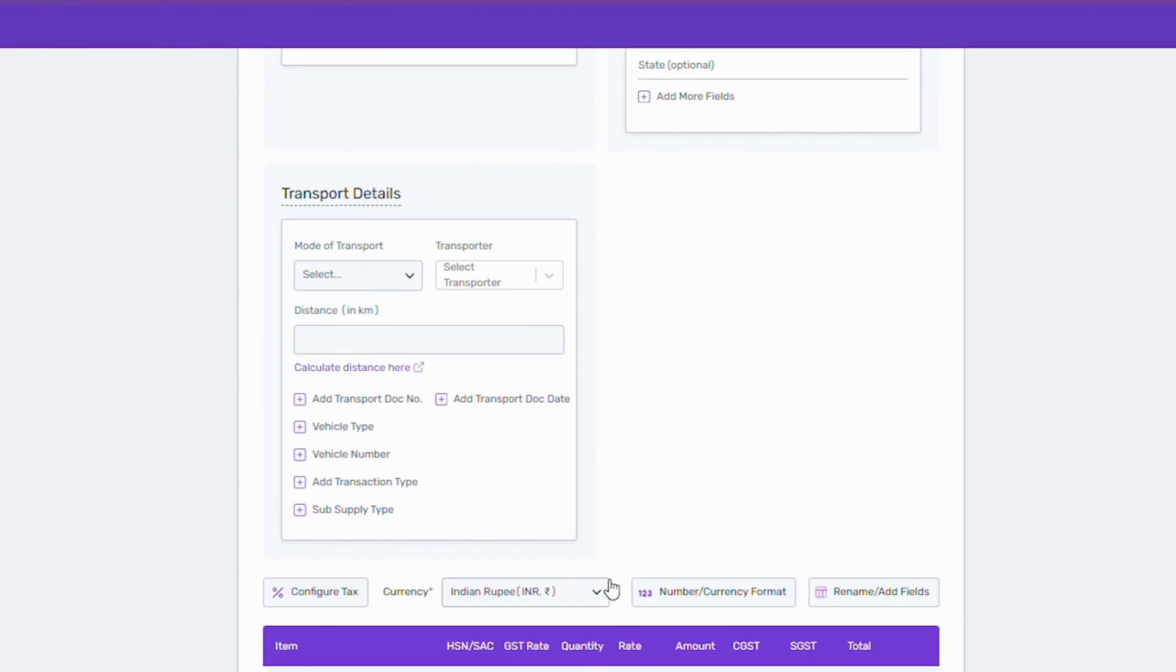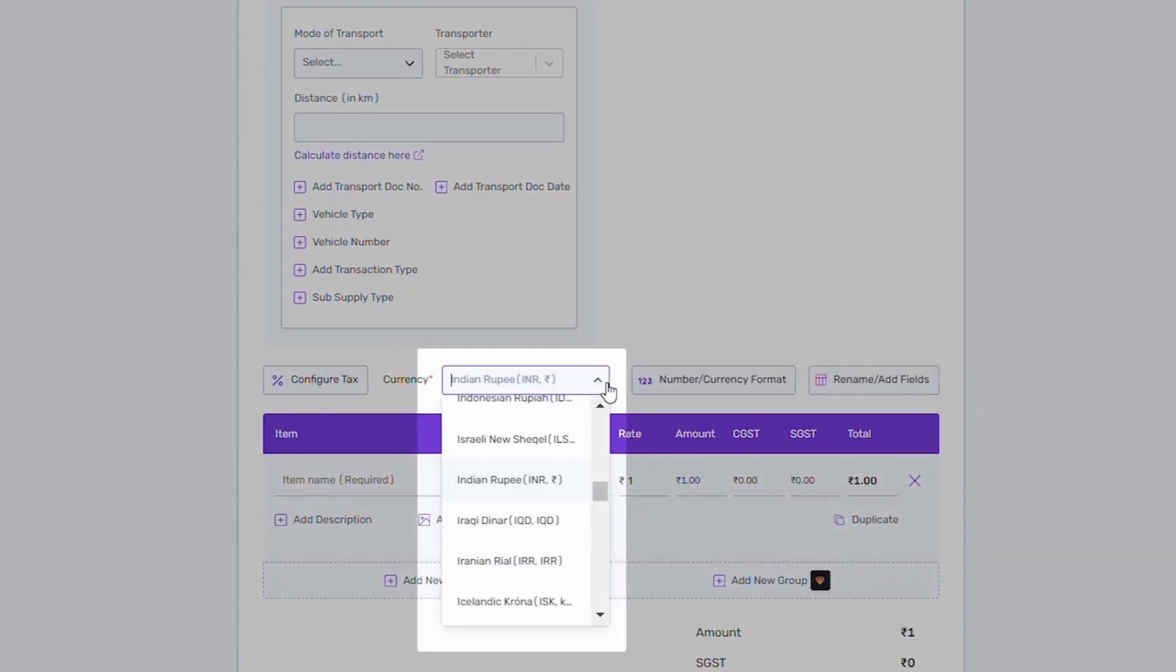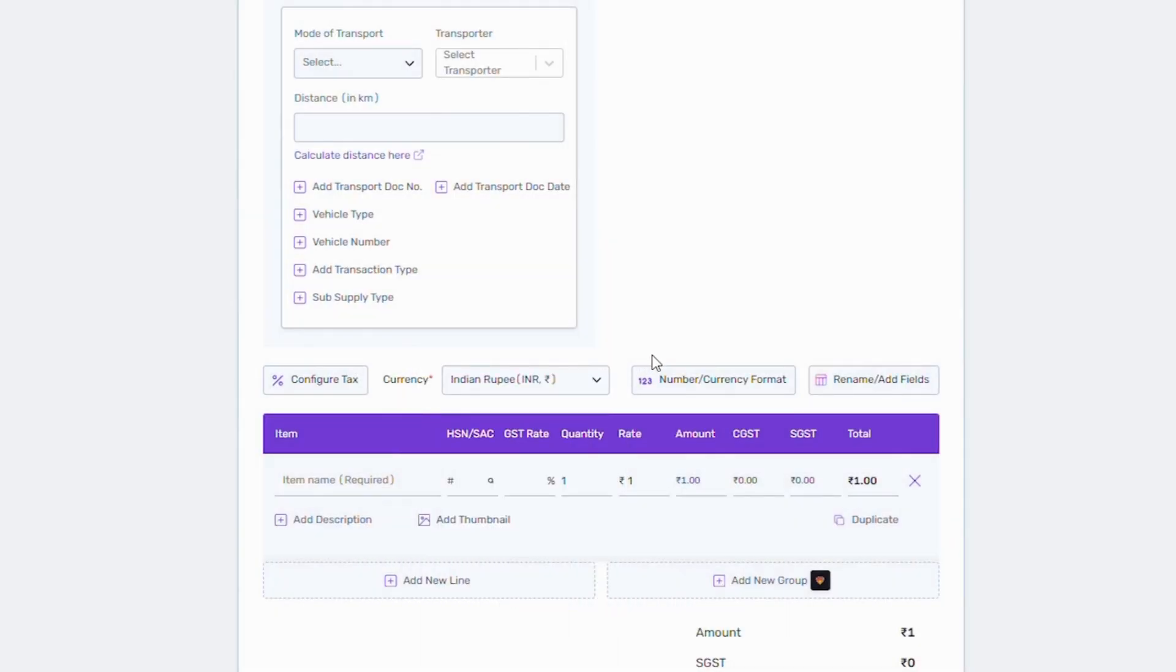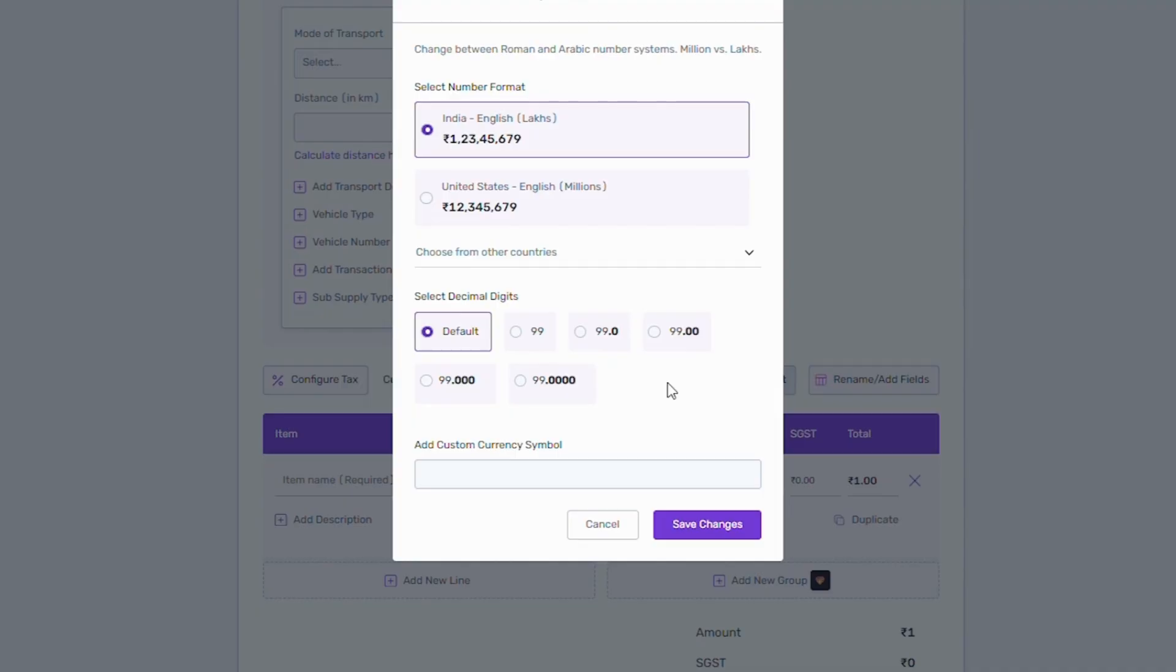Refrens allows you to create invoices in all currencies. Just select the currency applicable to you from the dropdown. You can also customize the number format and decimals needed.